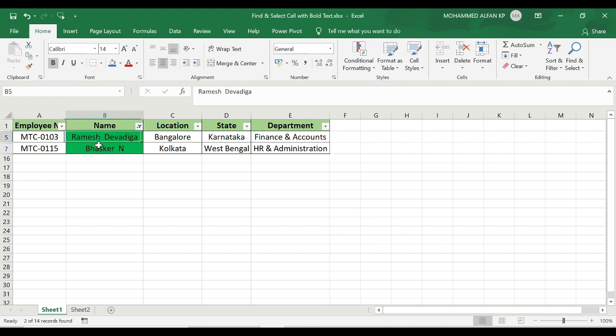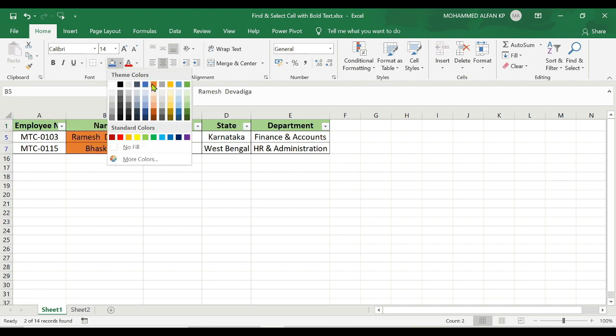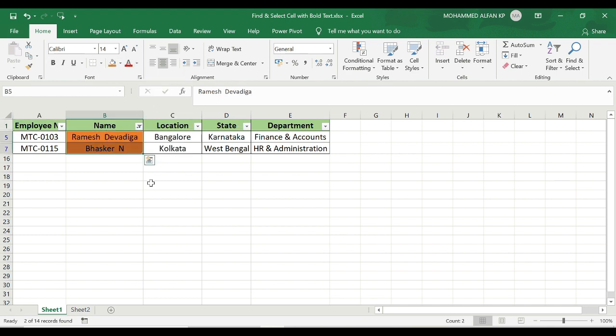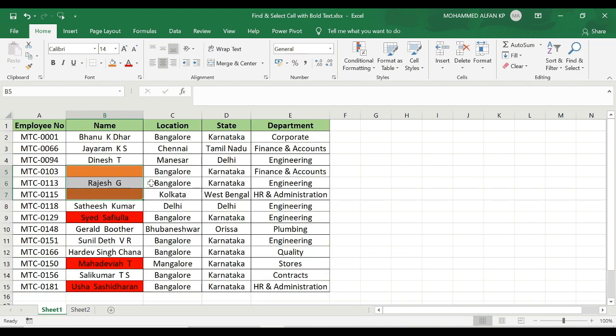If you want to replace it, just select it. If you want to delete it in orange, then delete it. If you want to unfilter it, press Shift+Ctrl+Window and press Unfilter. So we can highlight the particular cell-wise data color-wise. We can highlight the link easily.